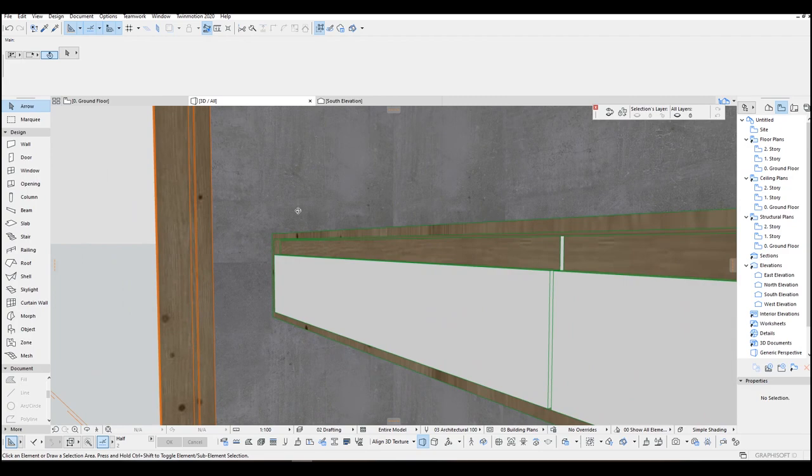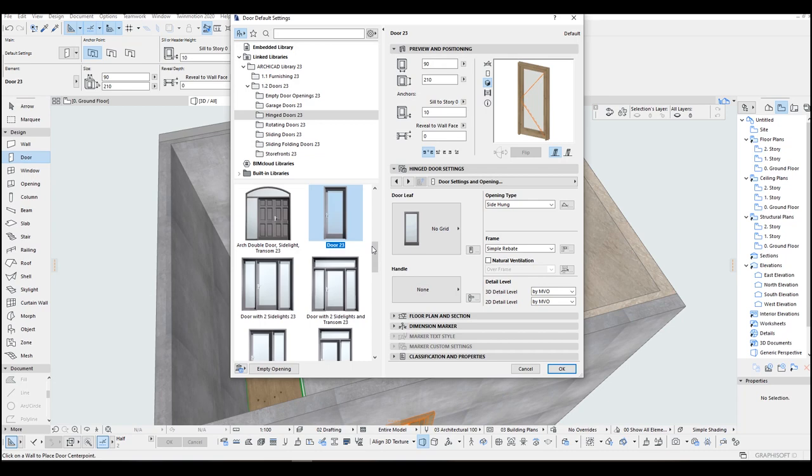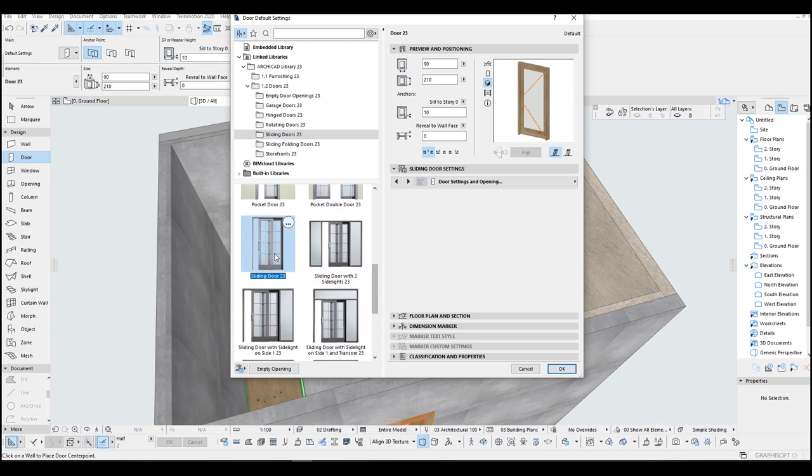We are going to make panel sliding door for the shower cabinets. You just go to Door Tool, go to Settings. Sliding Doors. You just click the Sliding Door.